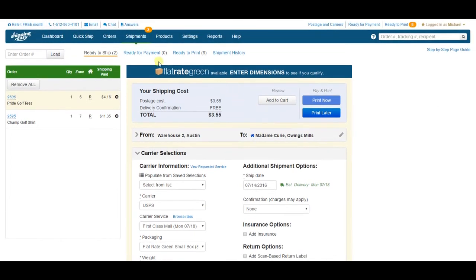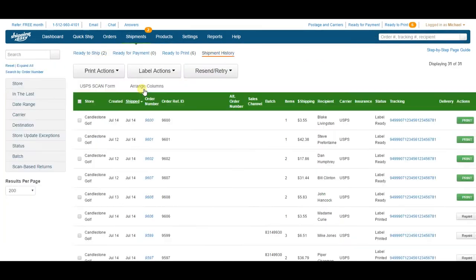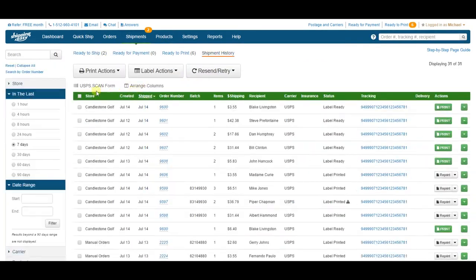Let's go back to the shipment history page, because there's one more thing I want to show you, and that's a USPS scan form.